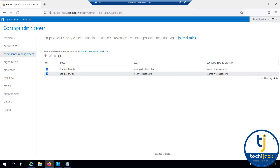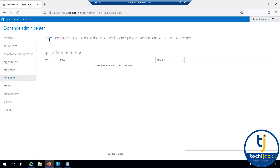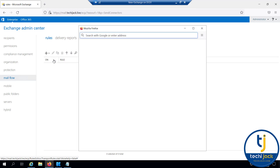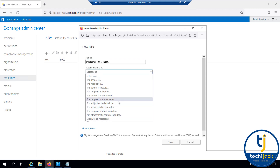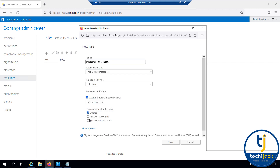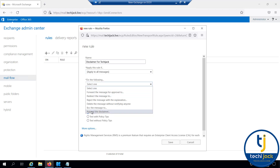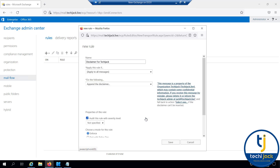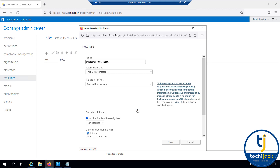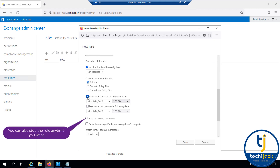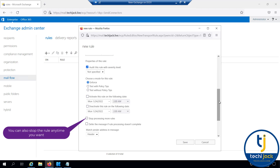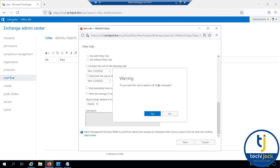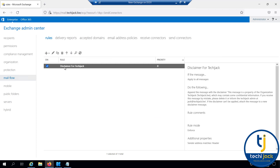Let's look at the disclaimer. To configure a disclaimer rule, go to Mail Flow and select Rules, then create a new rule. Name it 'disclaimer for techyjack'. Apply this rule to all messages and set the action to append the disclaimer. Enter the disclaimer text, click OK, and set the fallback action to wrap. You can activate the rule on a specific date, but selecting Enforce applies the rule immediately. Click Save and confirm to apply to all future messages. The disclaimer is now configured.